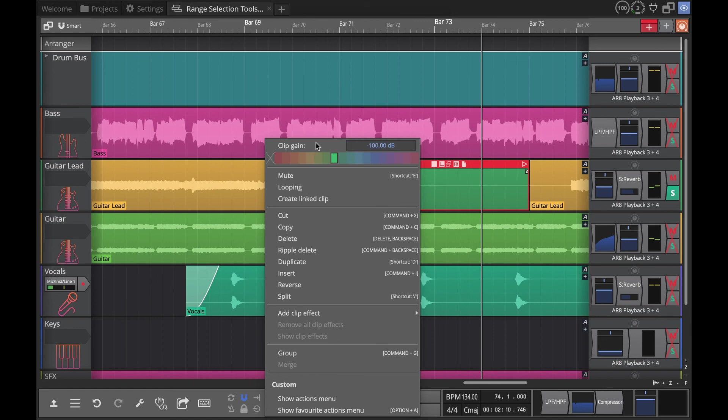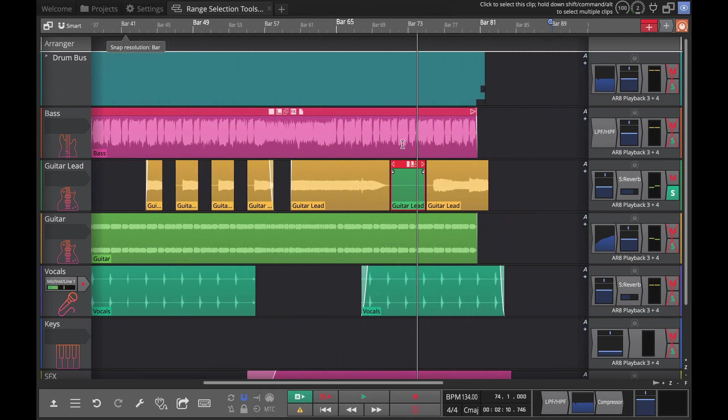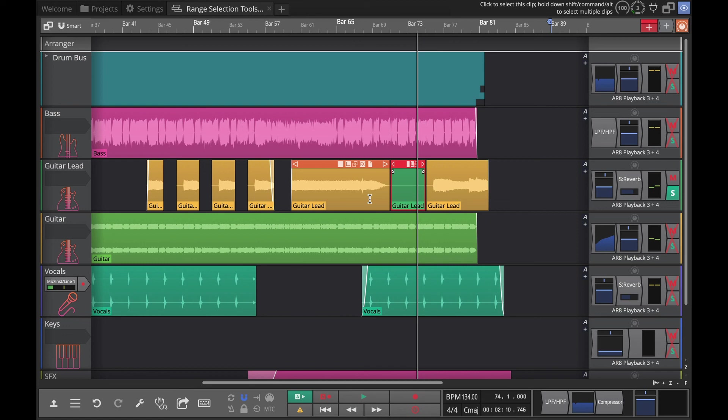You'll see that what it's done to silence it, it's taken that gain all the way down to minus 100. So if you wanted to bring it back you can, but it's a really helpful way if you wanted to take a breath or any sort of noise between takes and take those down a little bit.